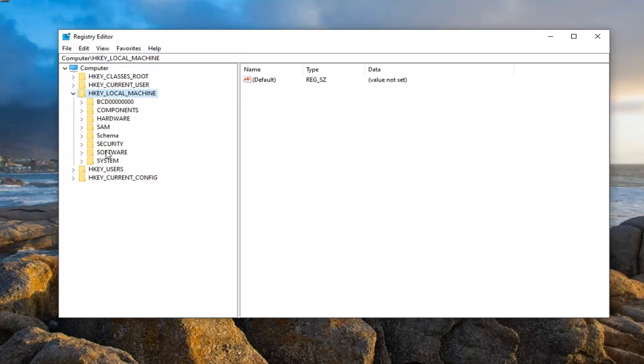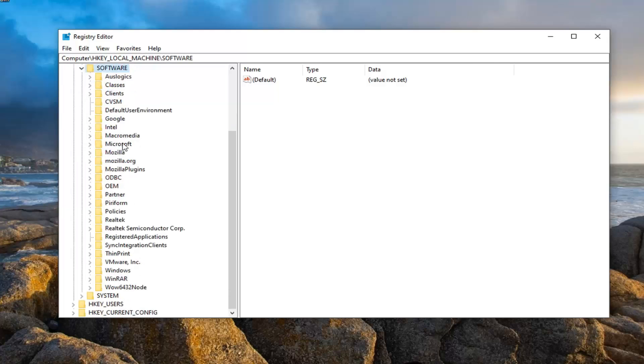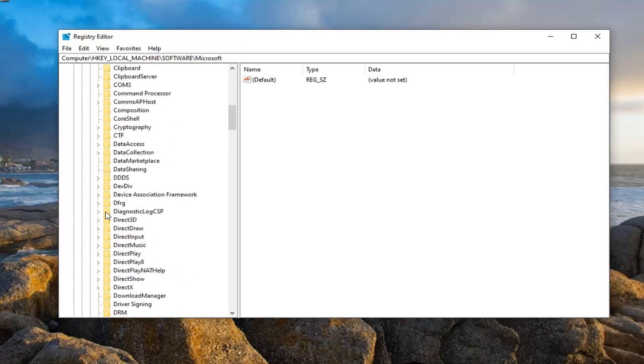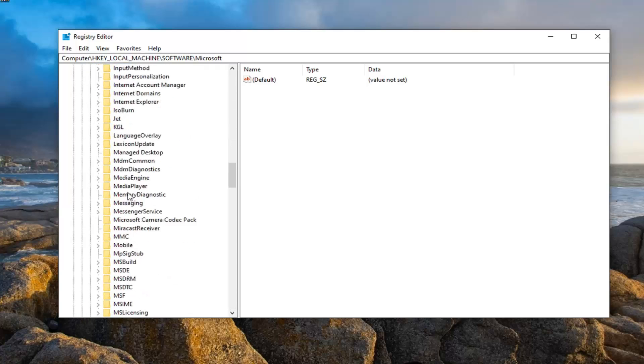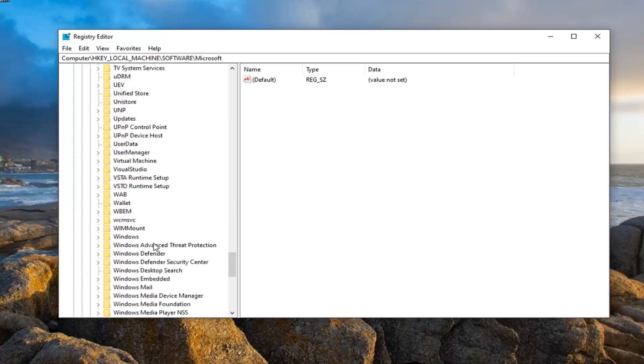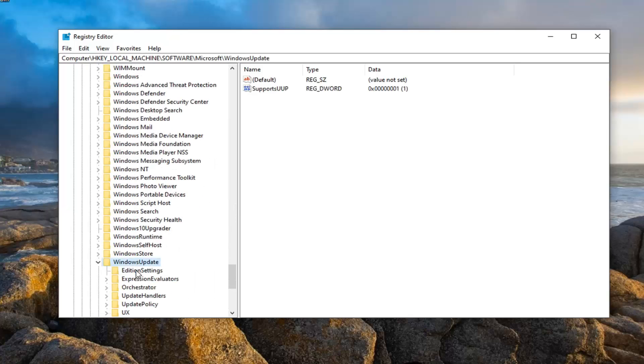Do the same thing now for the software folder, same thing for Microsoft, same thing for Windows Update. You're going to have to scroll down a little bit, expand that.